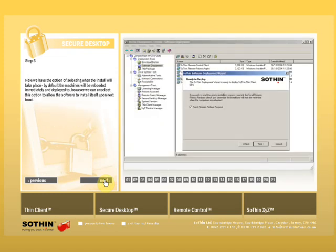Here we have the option of selecting when the install will take place. By default the machines will be rebooted immediately and deployed to. However, we can unselect this option to allow the software to install itself upon next boot.